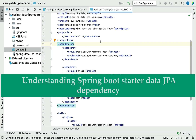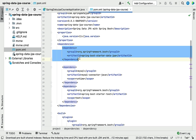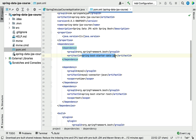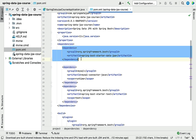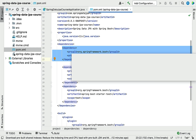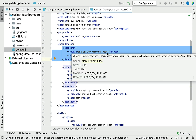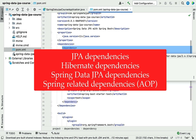Welcome back. In this lecture, let's explore more about the spring-boot-starter-data-jpa dependency. Let's first understand what the problem is. Consider we are developing a Spring Boot application without using this starter dependency — then we need to add a lot of dependencies, for example JPA dependencies, Hibernate dependency, and Spring Data JPA dependencies.